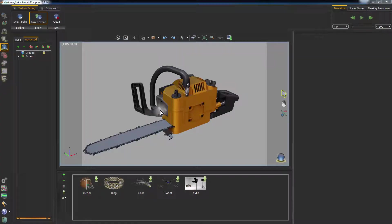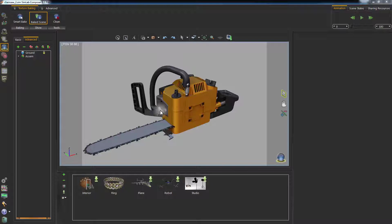In this tutorial, we are going to talk about uploading your Simlab Composer design to Sketchfab cloud servers.